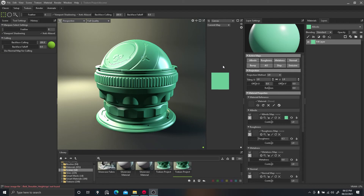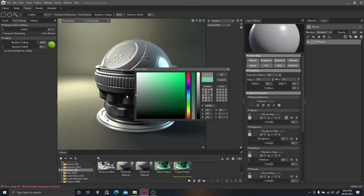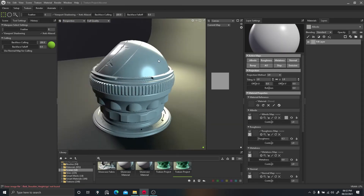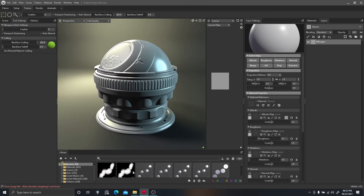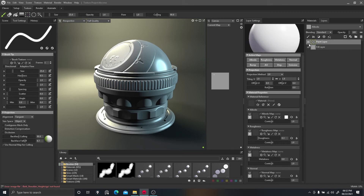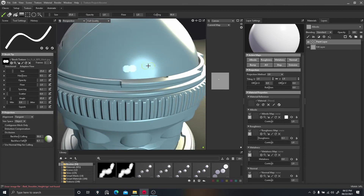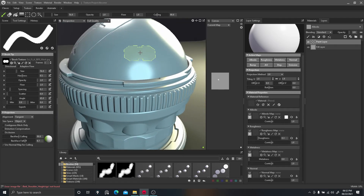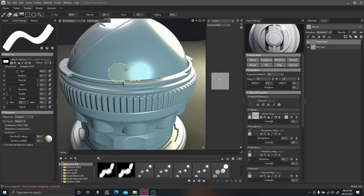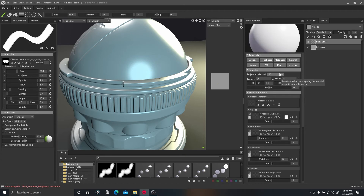Now we're back in Toolbag and we'll apply the brushes we created in ZBrush. I'll change this material to something more neutral so we can see what we're creating. If I go into my brushes, you can double-click and load presets. I'll create a new paint layer, drop in the settings, starting with the alpha map. When I click onto the model you can see it's applying the alpha.